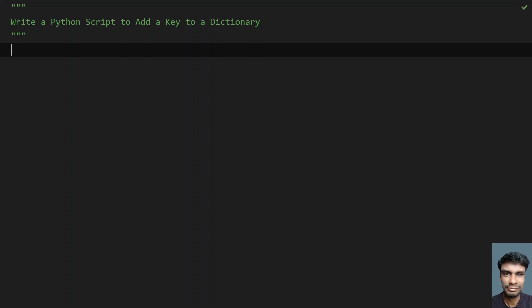Hey guys, welcome to my YouTube channel. In this video, let's learn how to write a Python script to add a key to a dictionary. So given a key, you have to add it to a dictionary. Let's try to write a Python program.